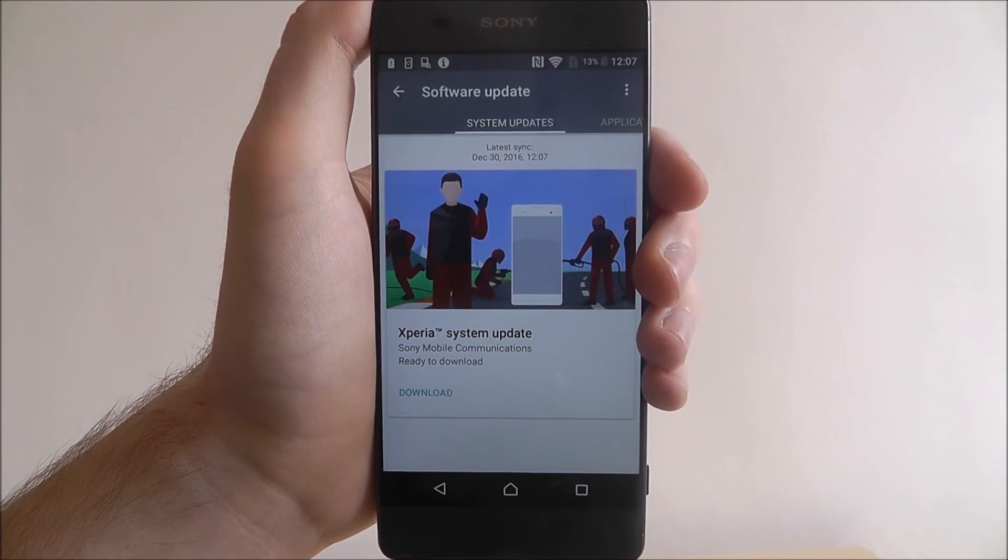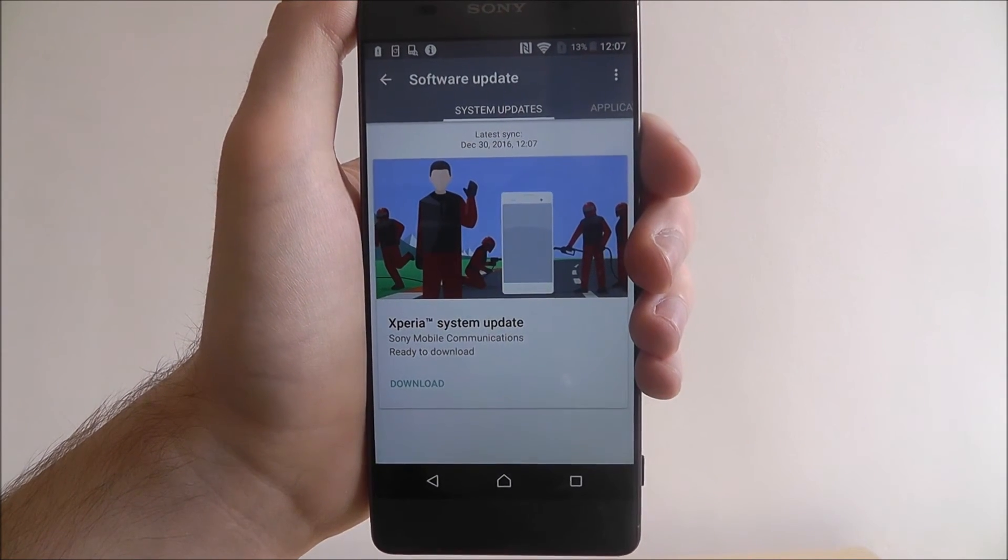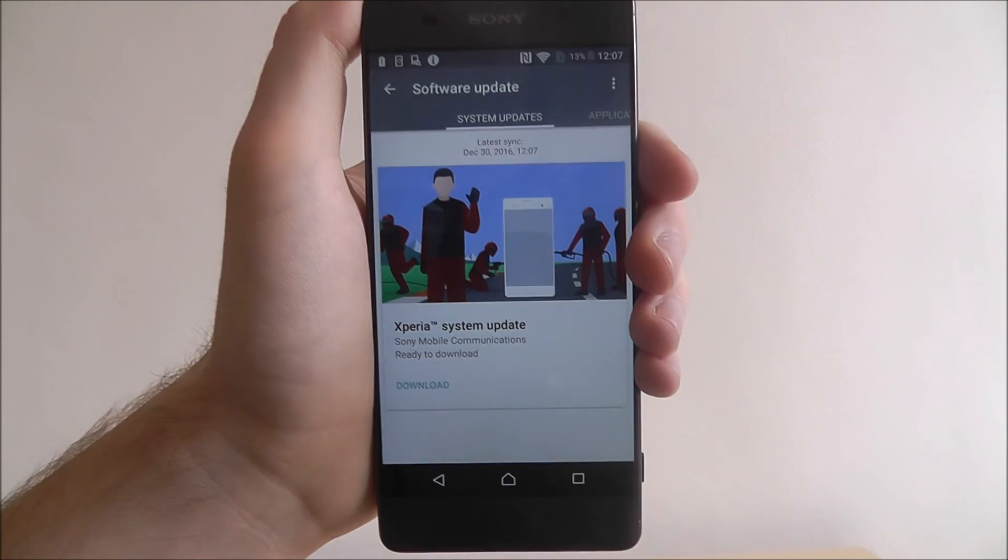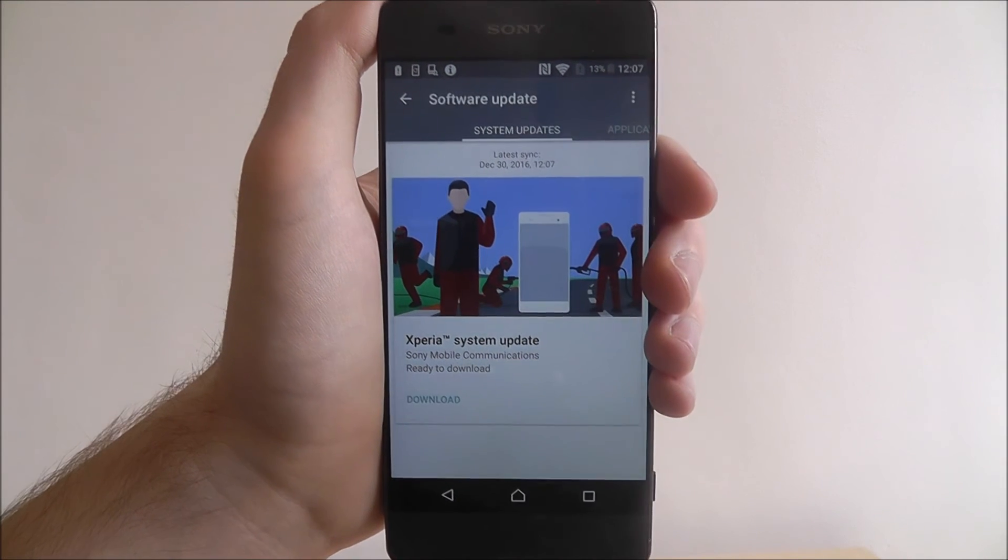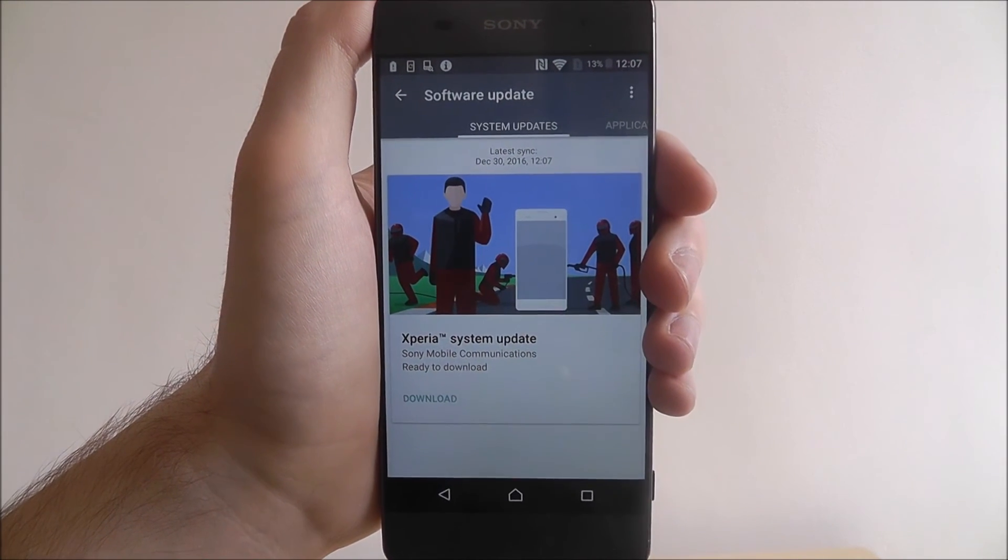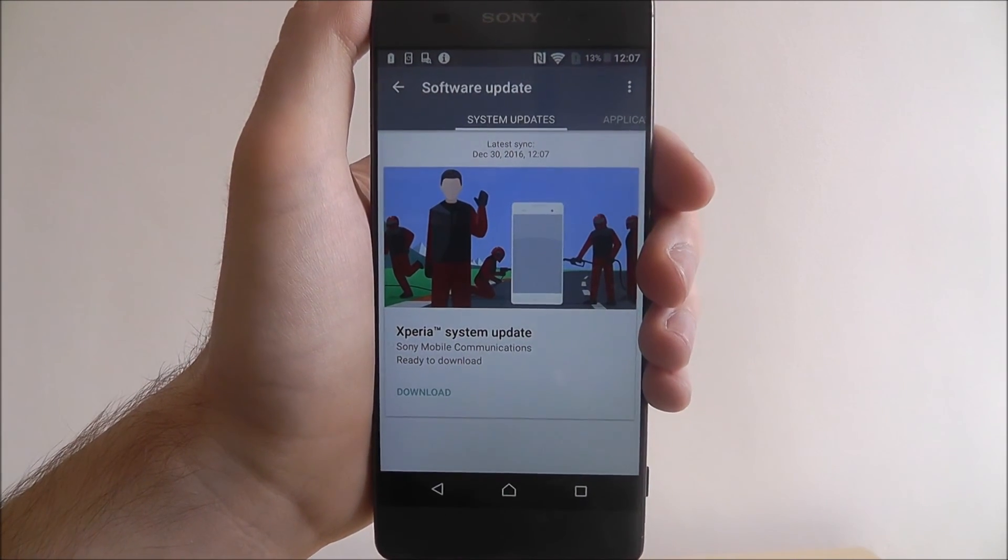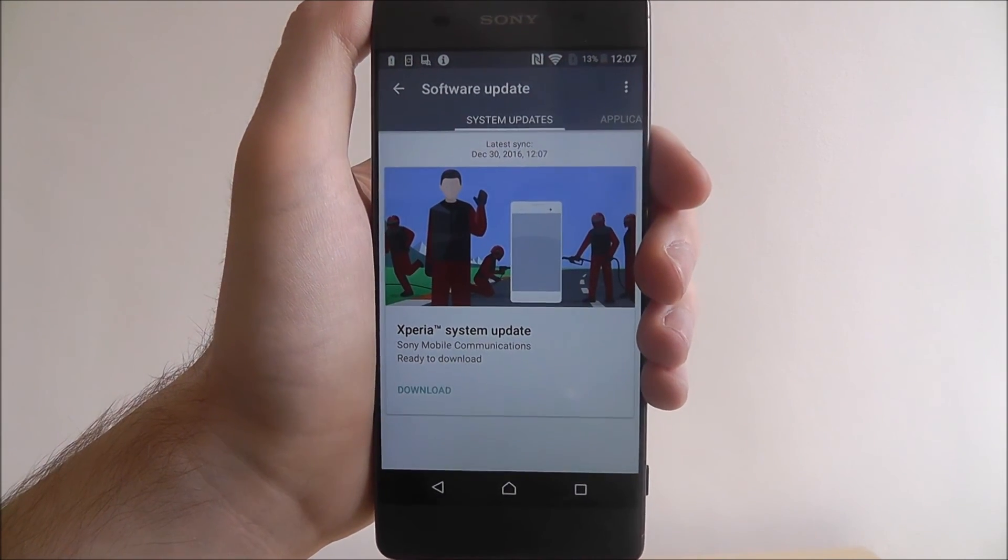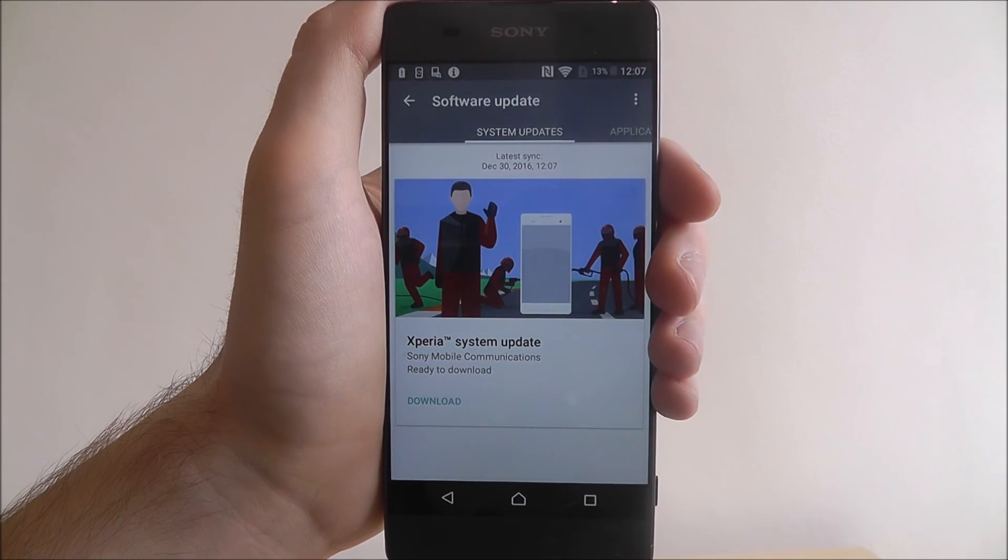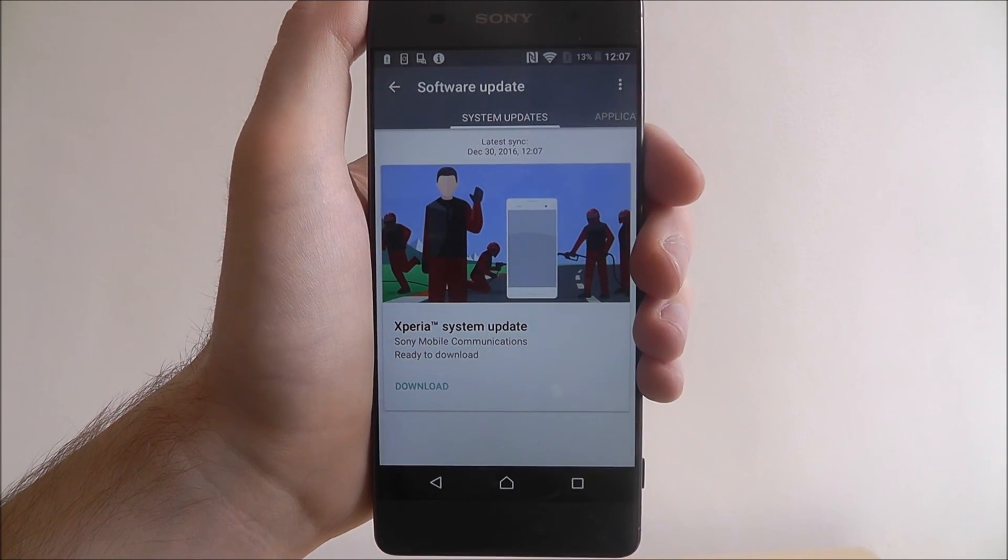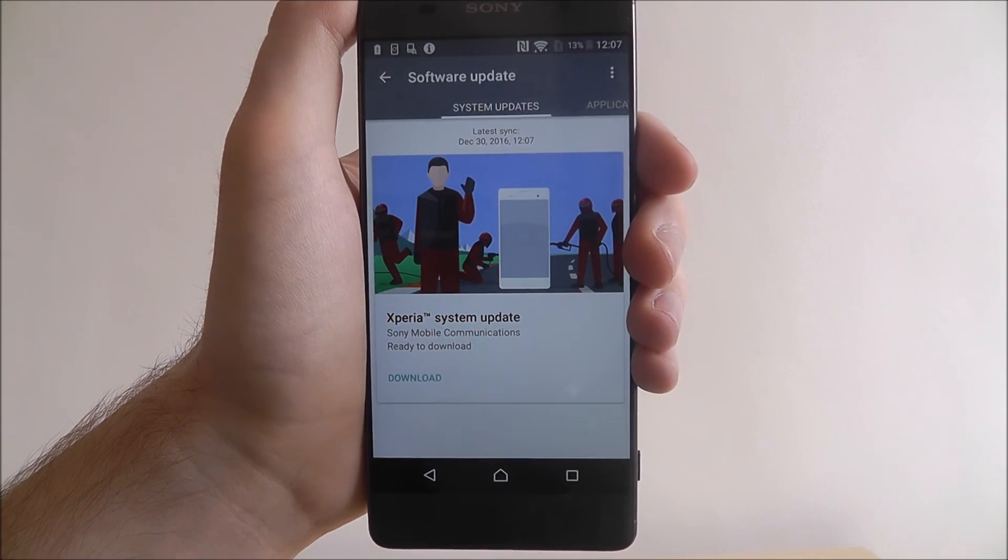Now because updates are pretty frequent you want to be checking these menus every couple of weeks. It's important that you keep your phone updated just because it usually gives you all the latest bug and security fixes.